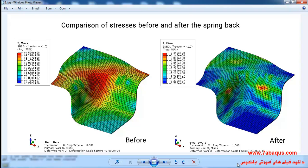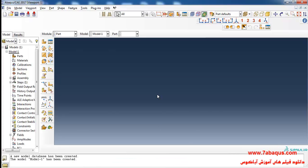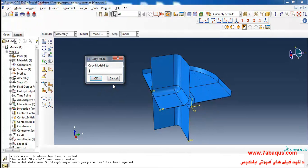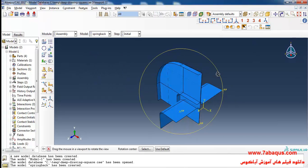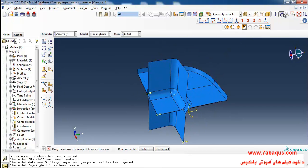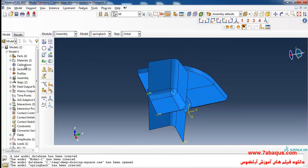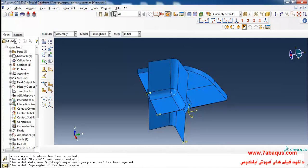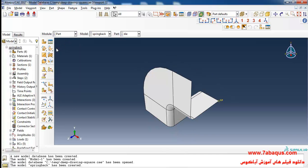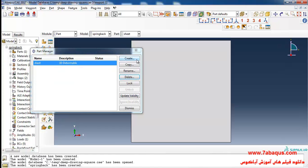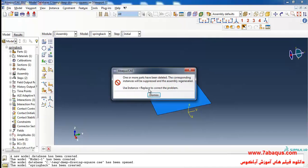I will enter the Abaqus software for simulation. First I'll make a copy of this model and name it 'springback'. Here I'll open the springback model, then enter the Parts module. Here I'll remove the die, punch, and holder parts, then enter the Assembly module.